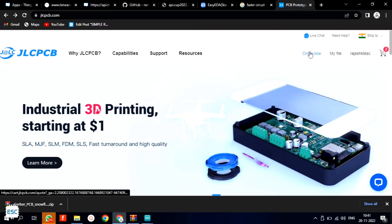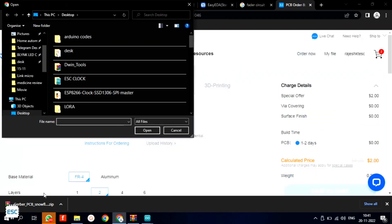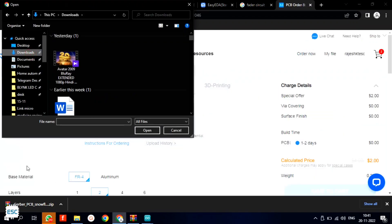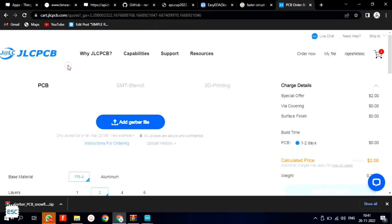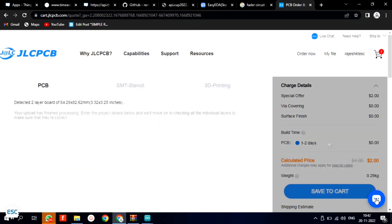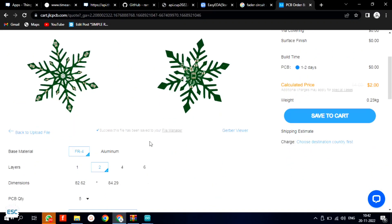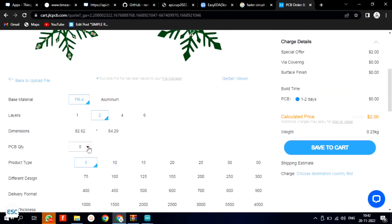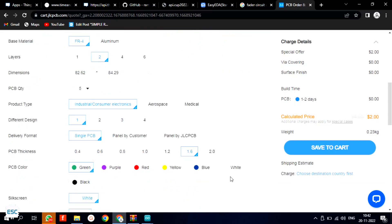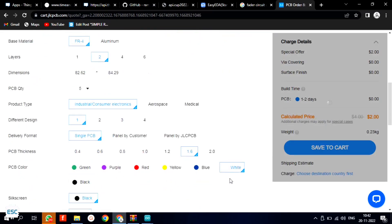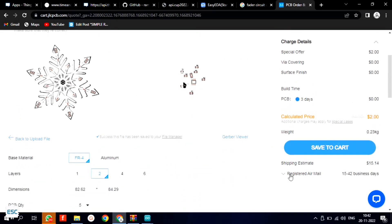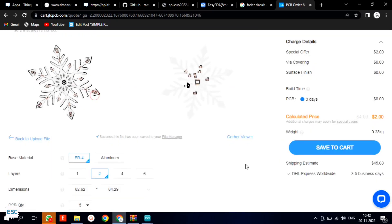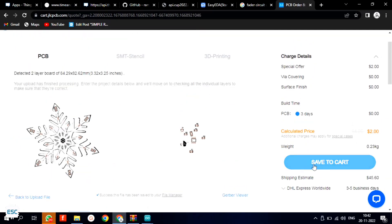To place an order, click on order now and upload the Gerber file. After uploading the Gerber file we can select the quantity, thickness, color, etc. Here I chose white color, then I select the shipping method and finally place the order.